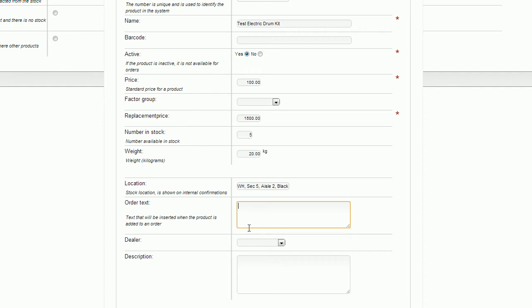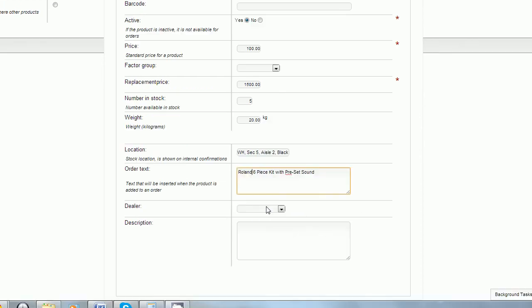When I enter in the order text, this is what's going to be in the product line of the order. This is what the client is going to see. So I'm going to put that this is a roll in six piece kit with pre set sound. This is exactly what our clients are going to see when they purchase the products from us. Make this as descriptive as you're going to have to get used to it and play with it. Once you get into printing off your paperwork, you're going to be able to see how that looks on the product line. If it's too much information or less, you're going to have to play with it a little bit. If you've set up your dealers and gone through that preset design, you can pick them from it or if you've gone through the how-to video on dealers, you can pull them from a list of drop down dealers.